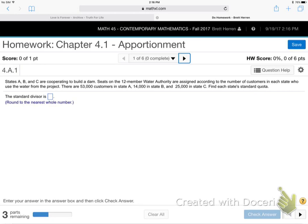States A, B, and C are cooperating to build a dam — seats on the 12-member water authority are assigned. Okay, what this chapter is about: apportionment. So every exam has two chapters, so this next exam will be chapters 3 and 4, and they're very similar. Chapters 3 and 4 have been all about how you break things up. Chapter 3 was dividing, chapter 4 is apportionment.